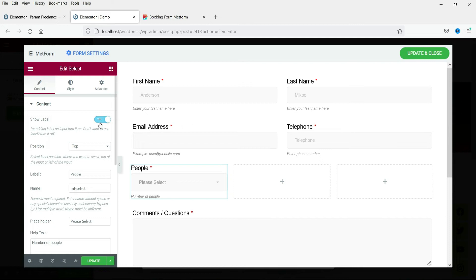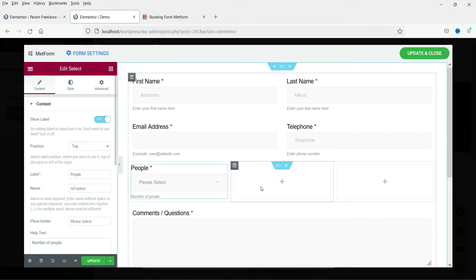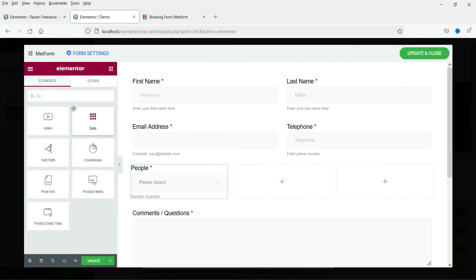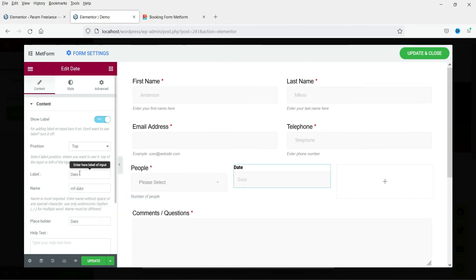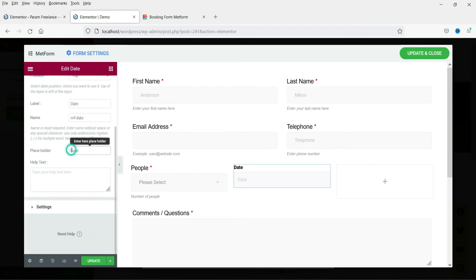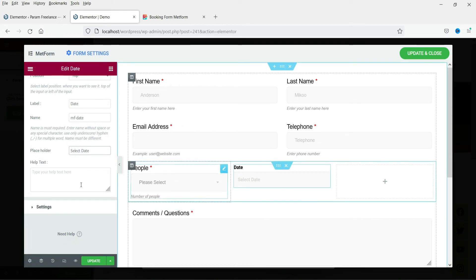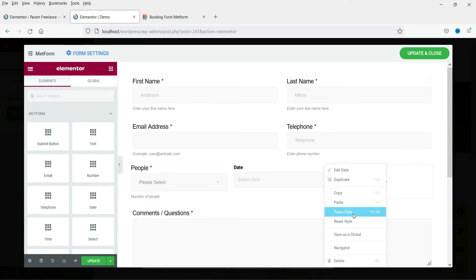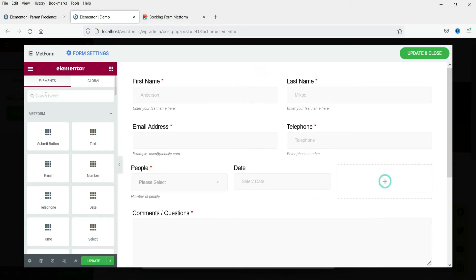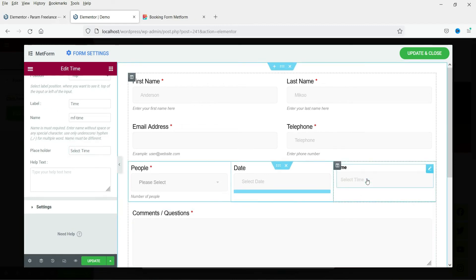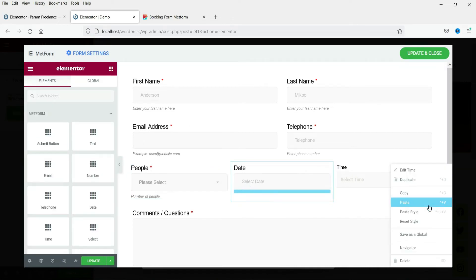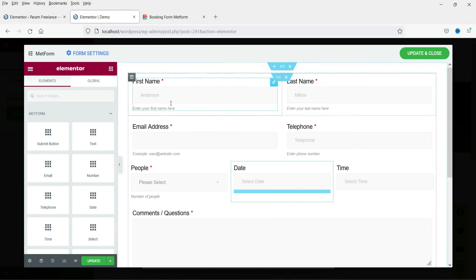If you do not want to show the label, select No and it will hide the label. Next, I want to add a Date field — search for Date, drag it and drop it into the second column. The label will be 'Date' and the placeholder will be 'Select Date'. Then add a Time field in the third column, with placeholder 'Select Time'. Copy and paste style to make everything consistent.